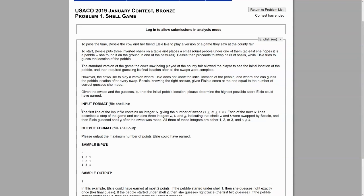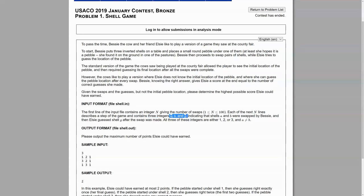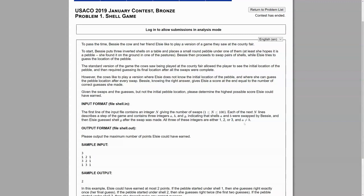So let's look at the input format. The first line of the input file contains an integer n giving the number of swaps between one and a hundred. Each of the next n lines describes the step of the game and contains three integers, a, b, and g, saying that a and b were swapped, and that g was guessed. All three of these integers are either one, two, or three, like first shell, second shell, third shell, and a is not b, because you can't really swap a shell with itself.